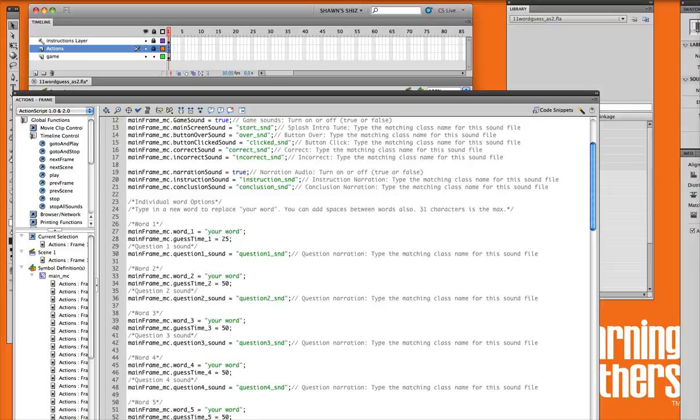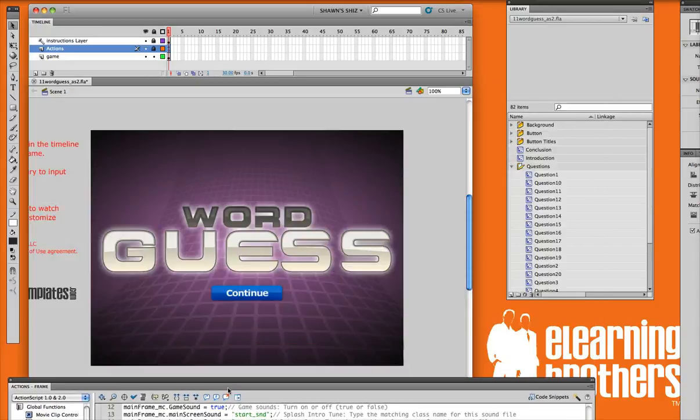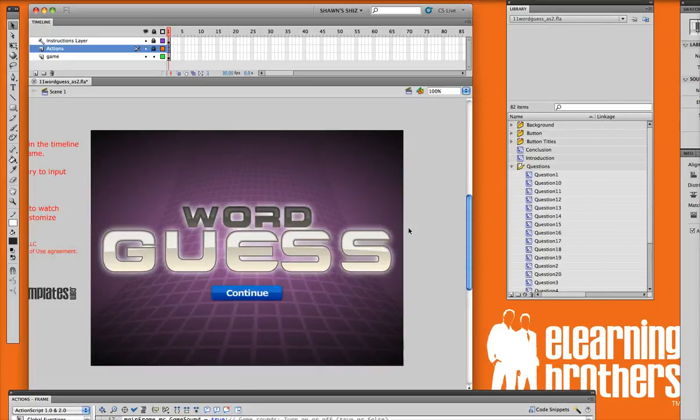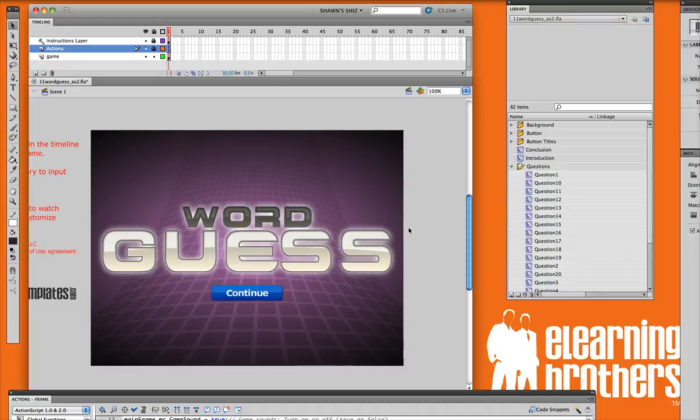Each question also has a sound narration file, and that's so that you can add narration to your questions. So that's a quick overview of the word guess game and a few of the settings. Other tutorials listed will show you actually how to modify the content and really make this game your own customized game.